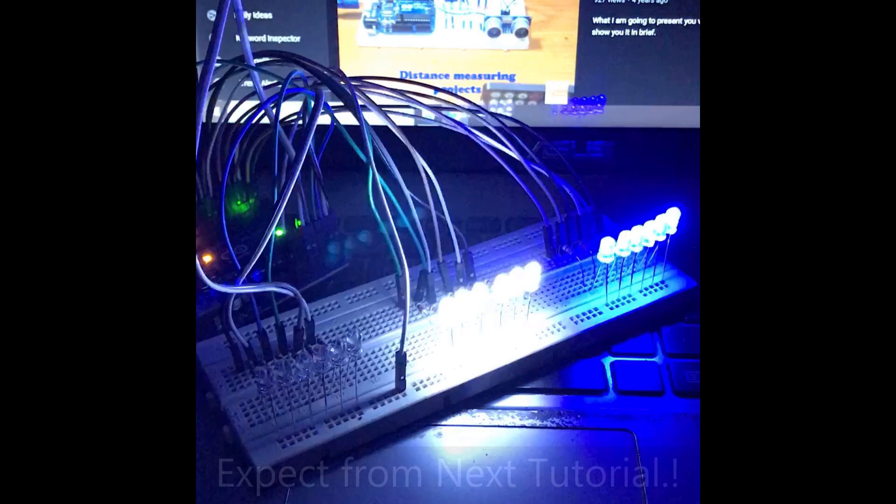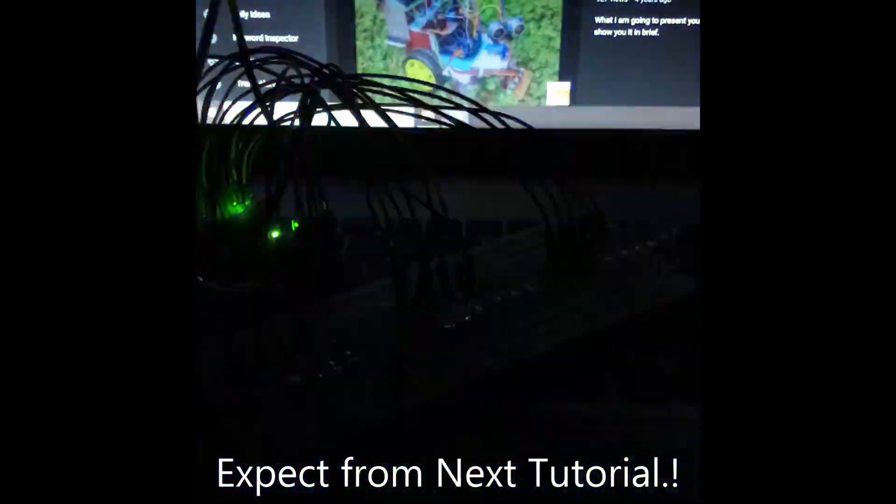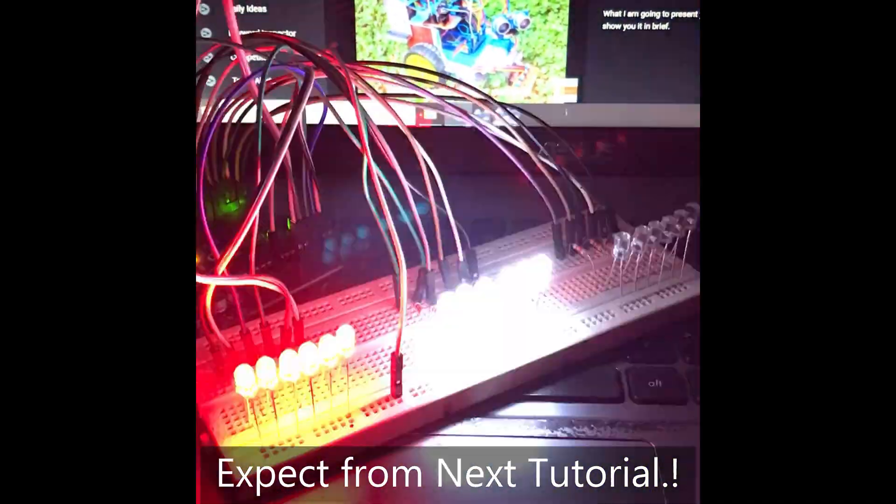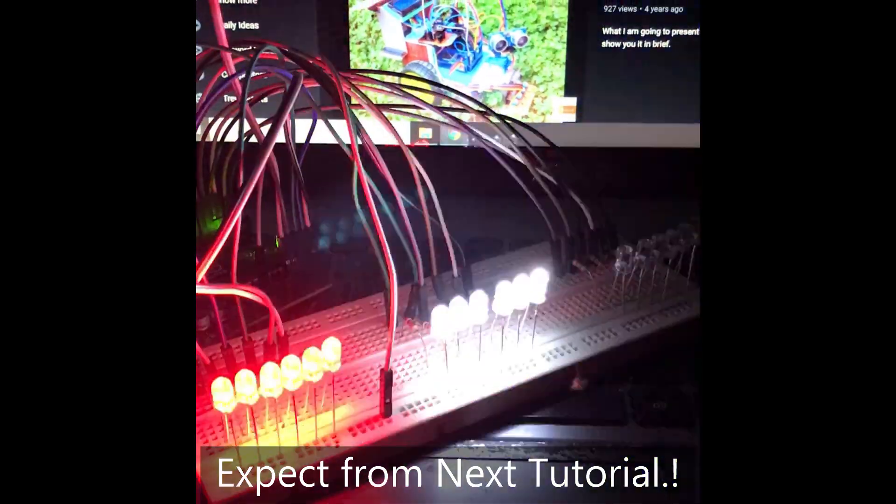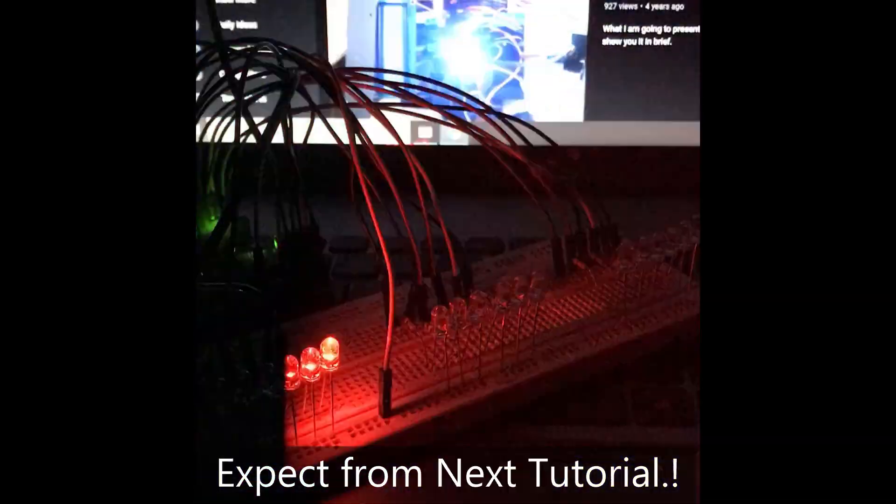I will show you how to make a multi-pattern police flasher using 18 LEDs from my next video. That project also will use this method to run 18 LEDs from an Arduino UNO board.